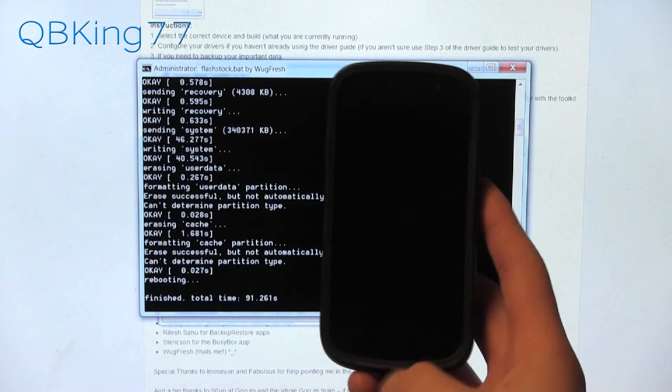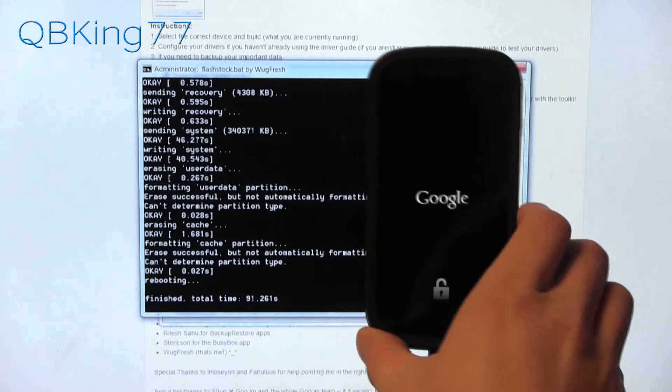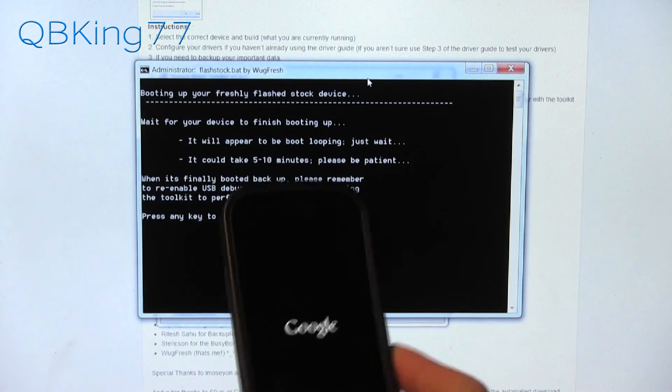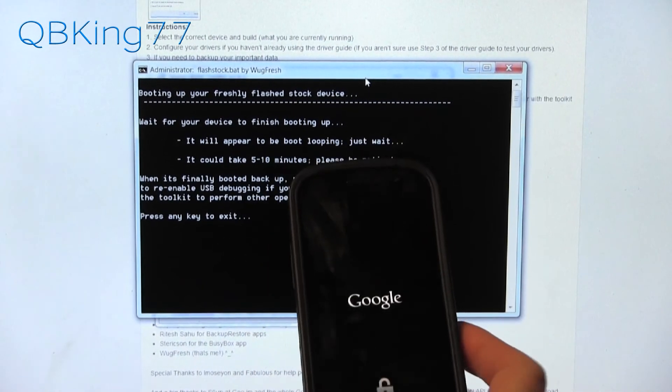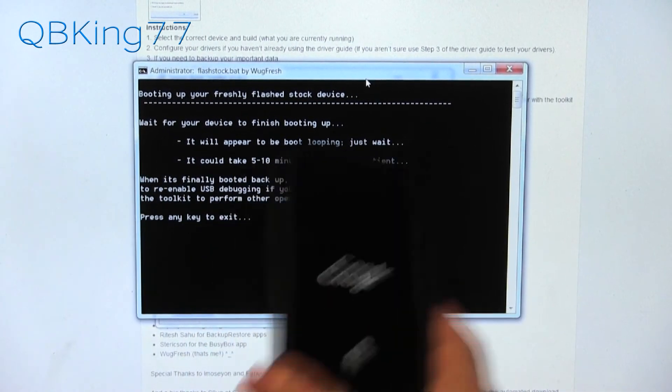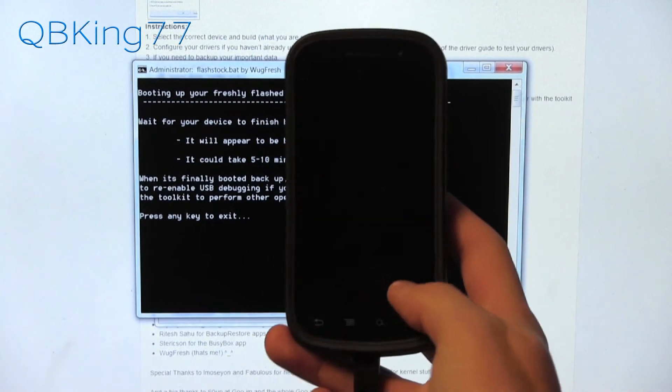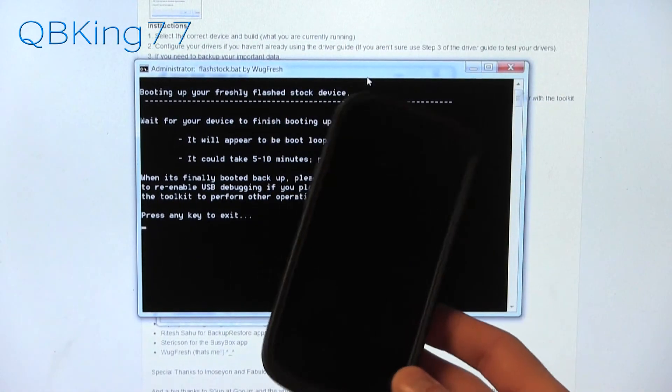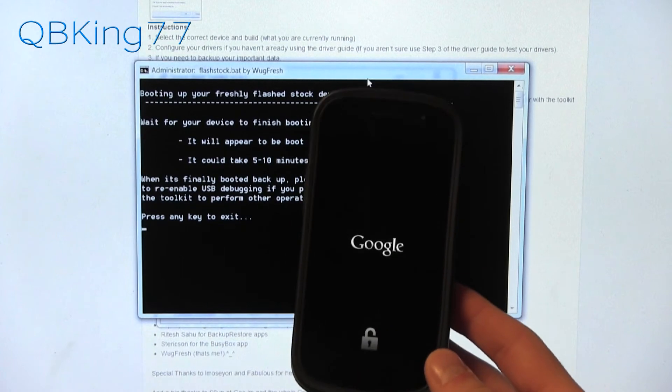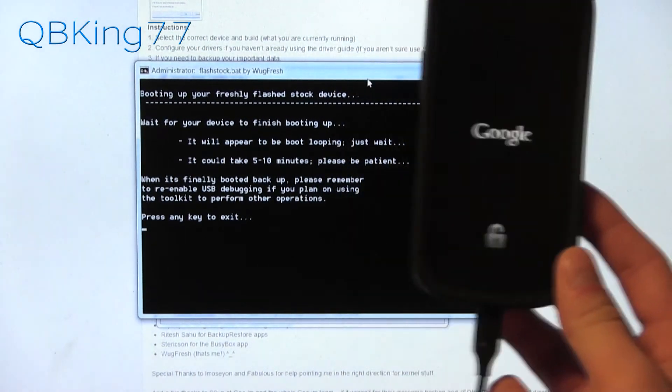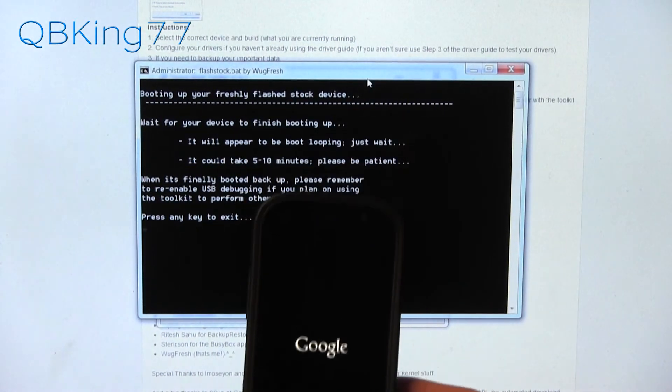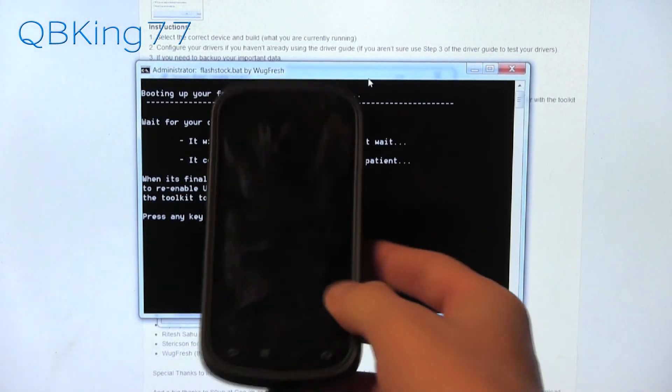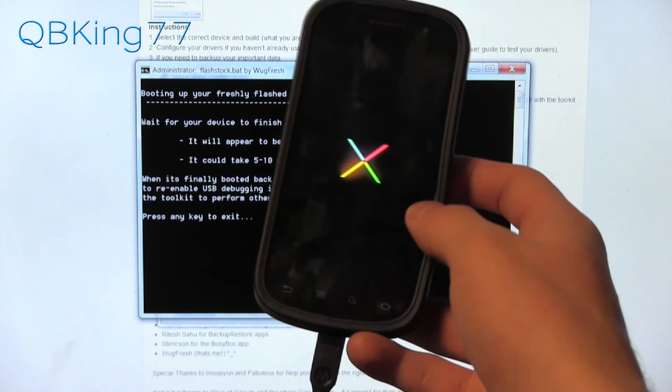Alright, so it looks like it's rebooting. It says finished. It is now done flashing back to stock. It says wait for your device to finish booting back up. It may appear to be boot looping, just wait. It could take five to ten minutes just because it is going to fully factory reset your device and then boot back up. Since it is factory resetting your device, it'll take a little bit more time than usual. Once it is booted back up, I will be back.